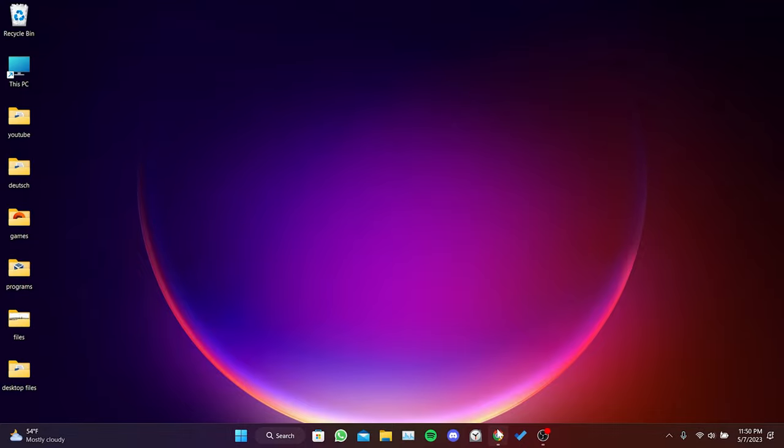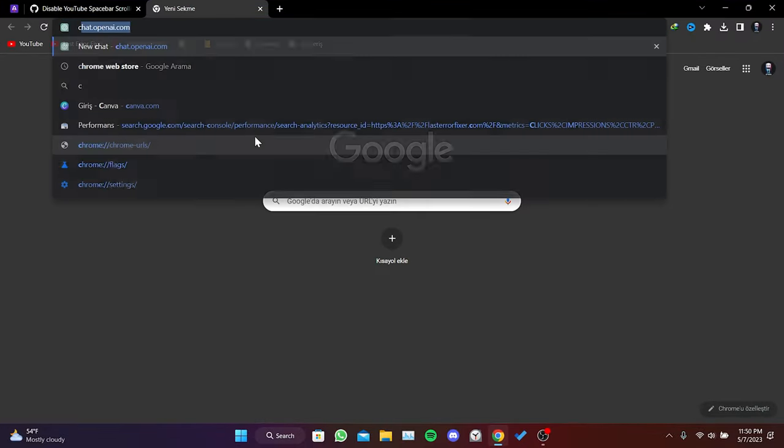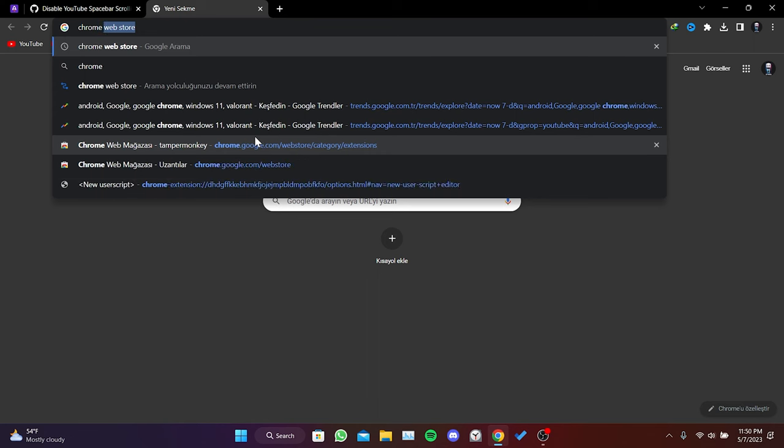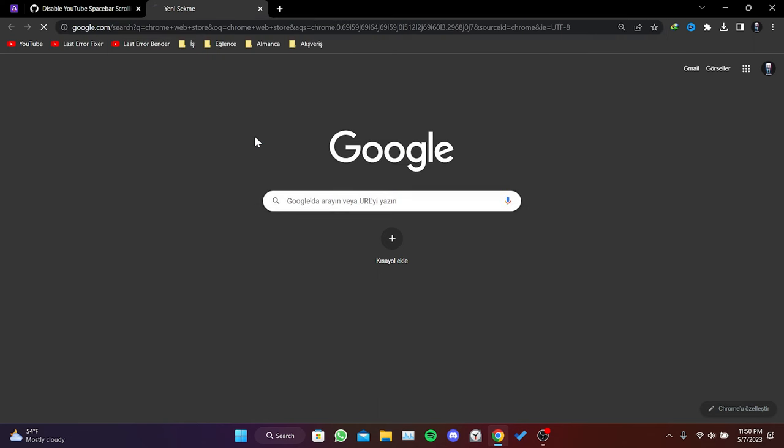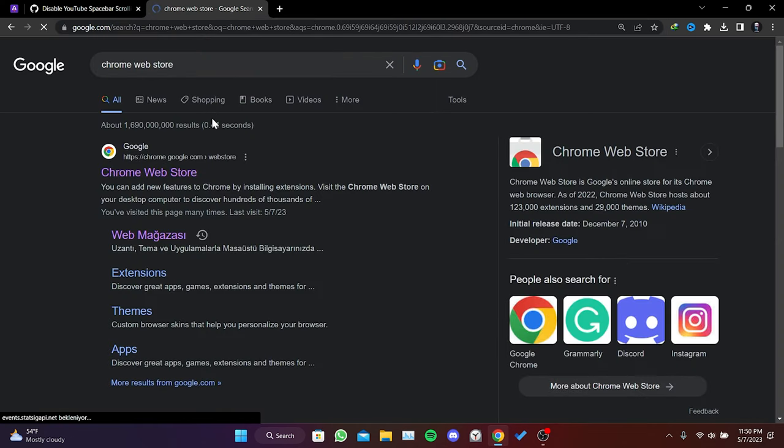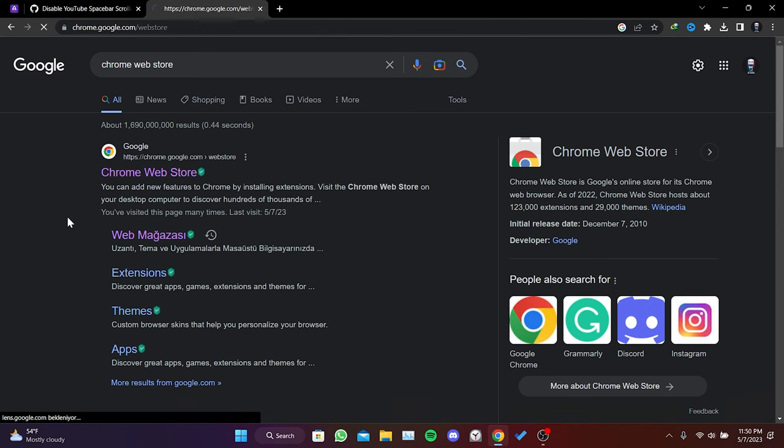First, we open our browser and type Chrome Web Store in the search bar. Then, we click on the first result.